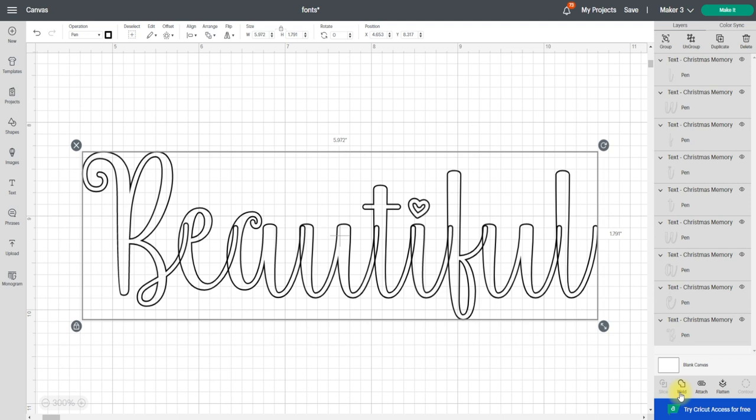So that if I close Design Space down and I come back in and I want to change just one element, I can without having to do the whole thing over. But if I then weld this...